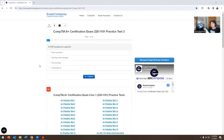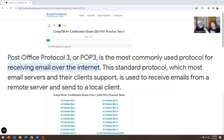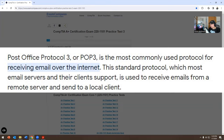So we have our first question, which is: POP3 protocol is used for what? From my understanding, this is email retrieval. So I'm going to put that one for this one and continue.